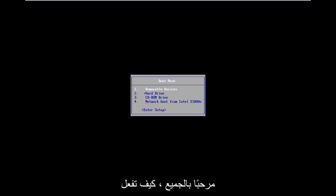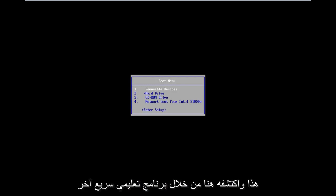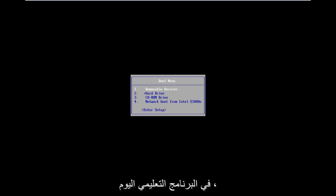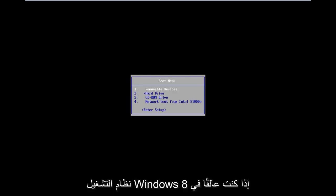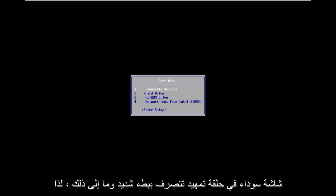Hello everyone, how are you doing? This is MD Tech here with another quick tutorial. In today's tutorial I'm going to show you guys how to hopefully repair Windows 8 if you're stuck in a boot loop, black screen, acting very slow, etc.